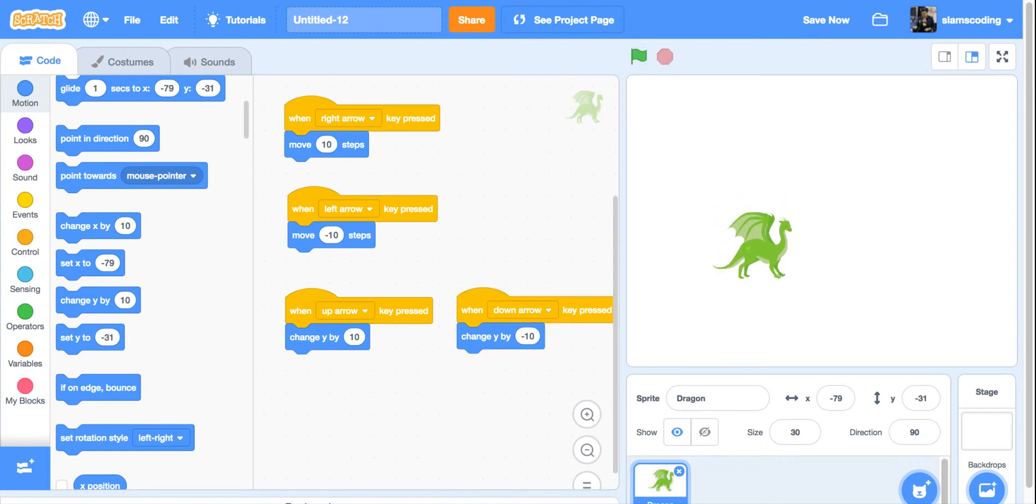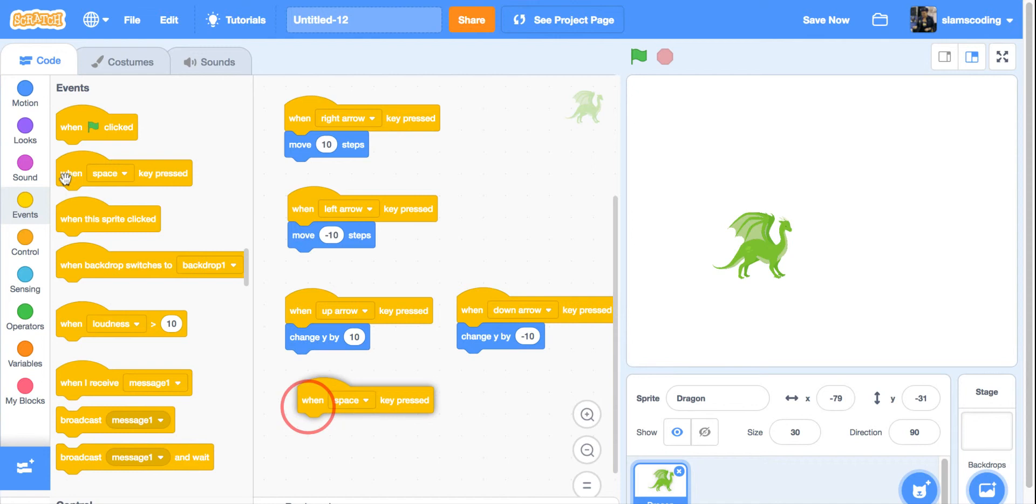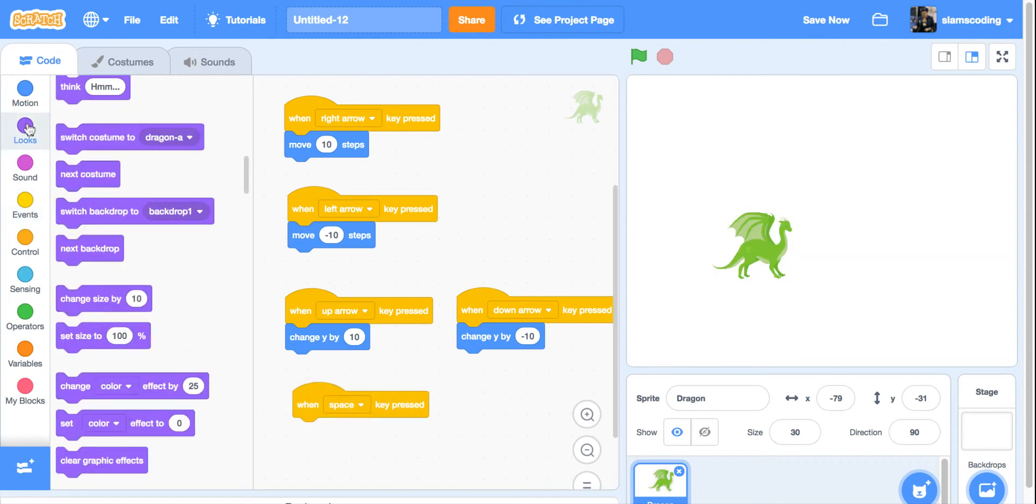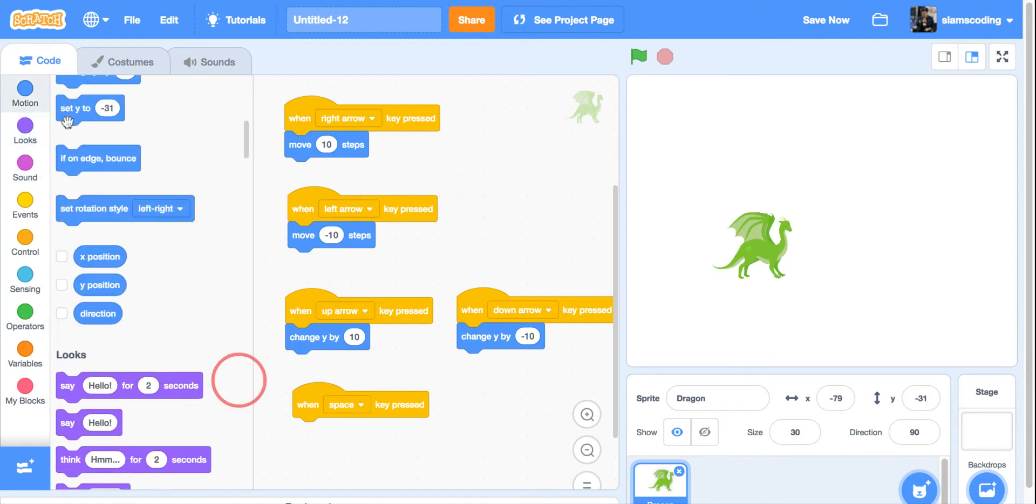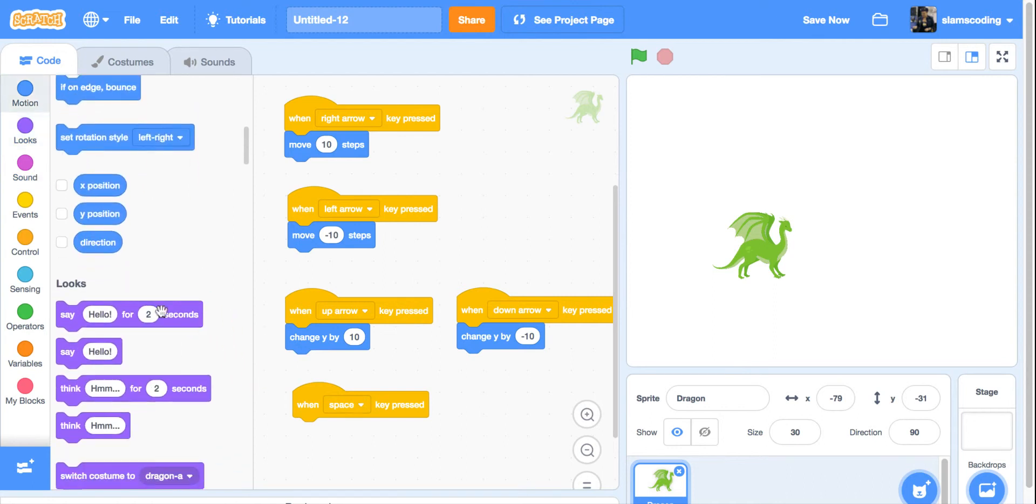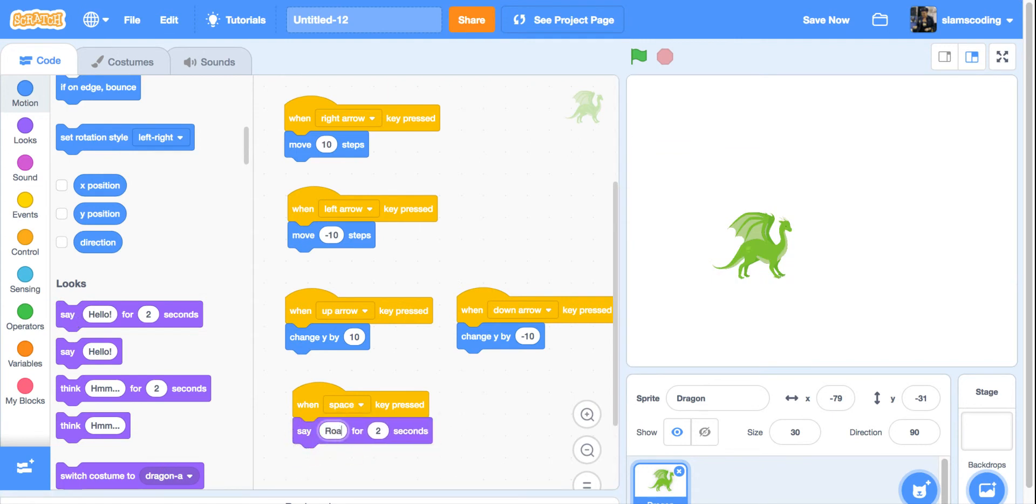I can do more than just movement with this. I'm going to go back to events again and get when space key pressed. This time, I'm going to go to the looks menu and get say hello for two seconds and put that under. I'm going to change hello and make him roar for two seconds.